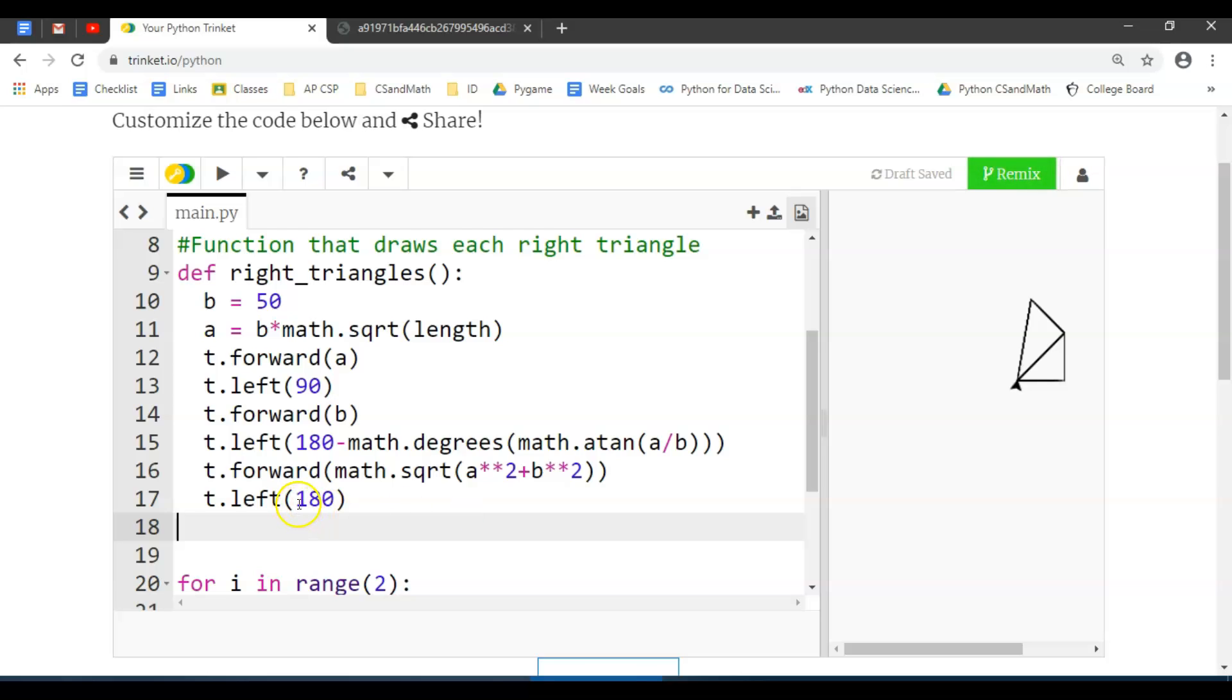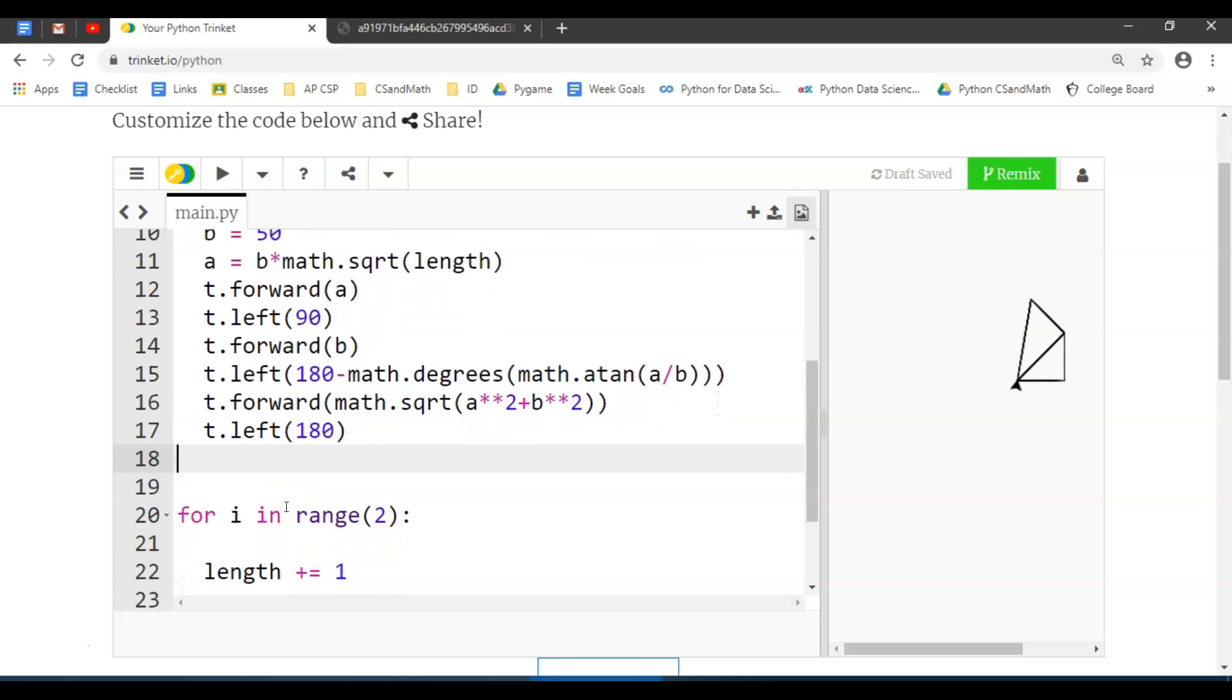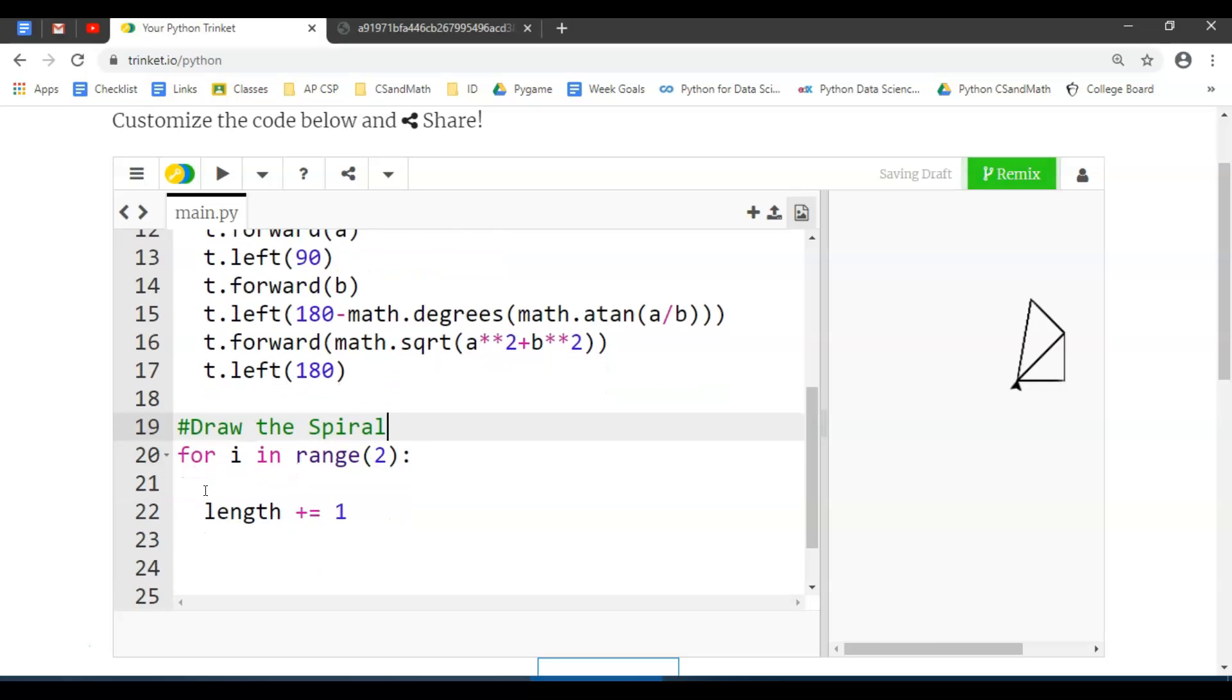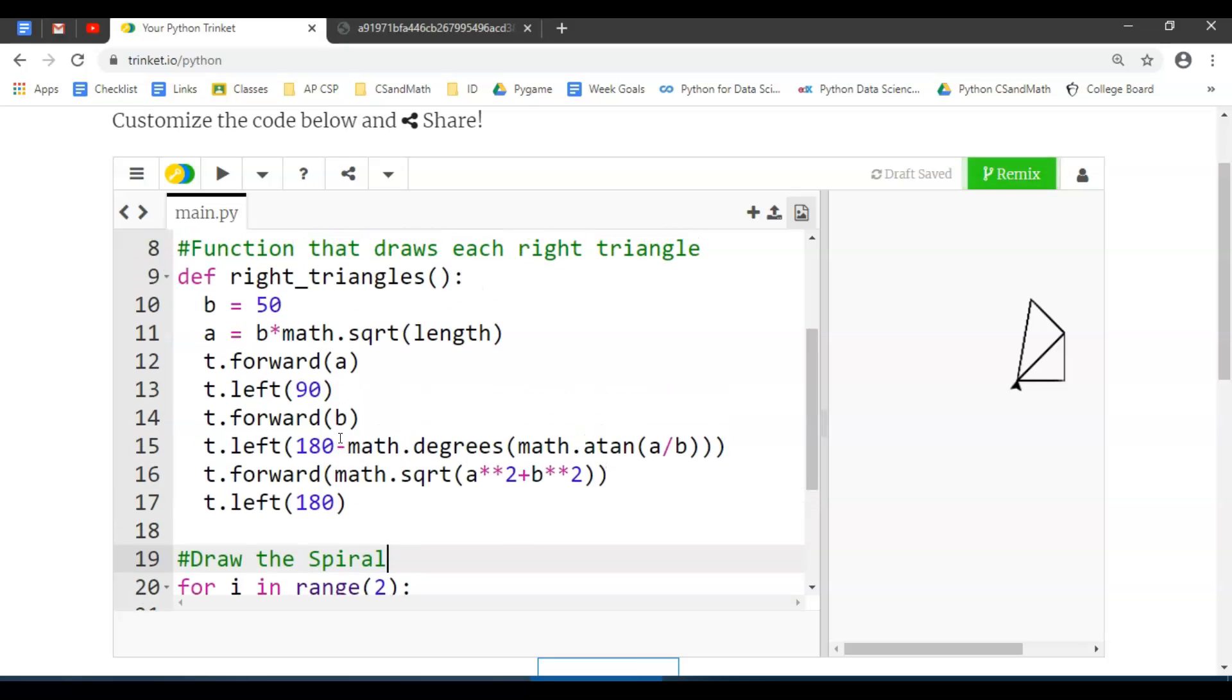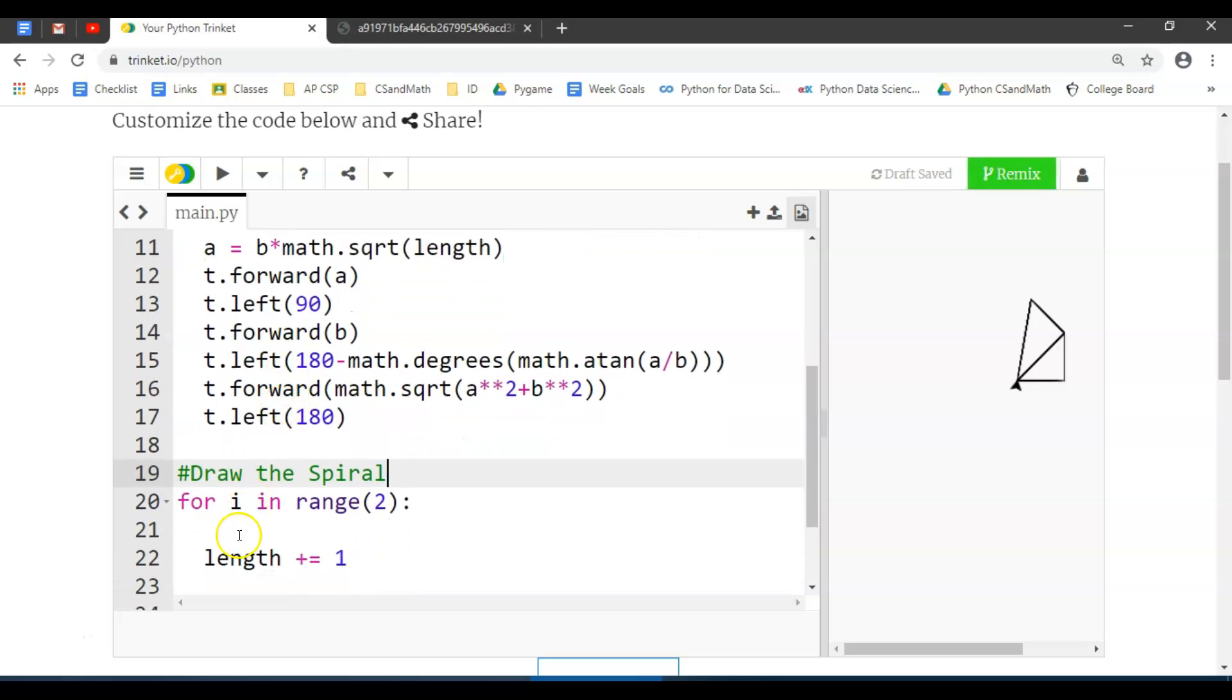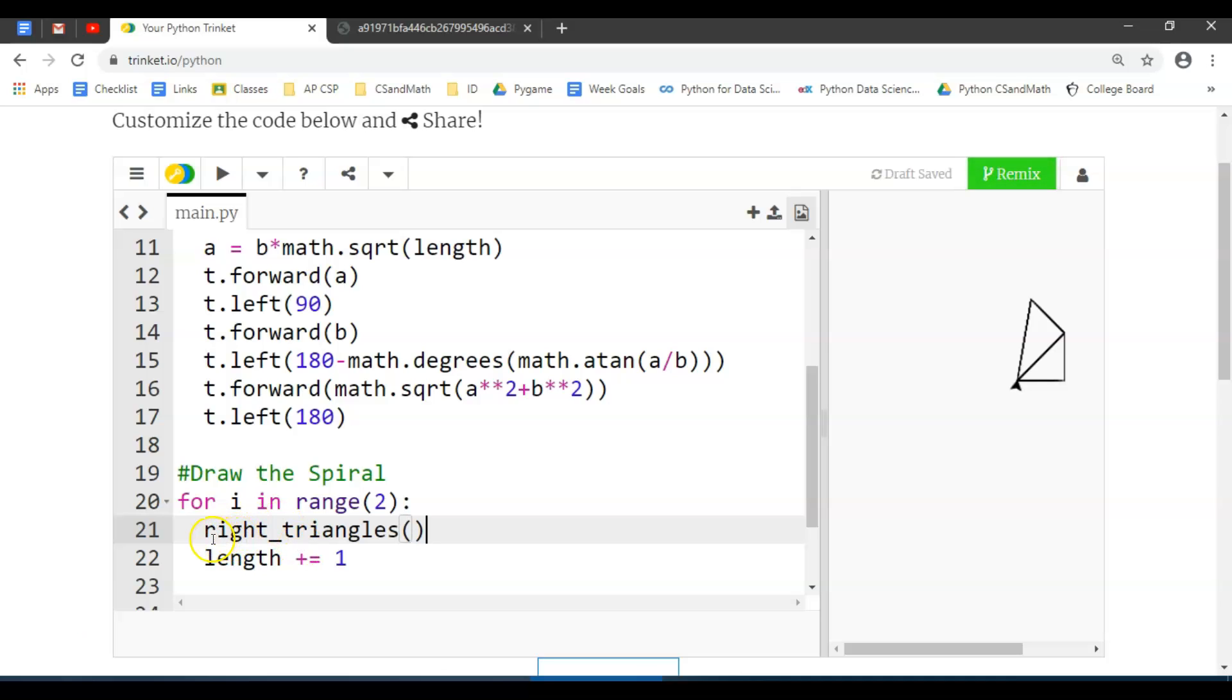If that's the case, all we're going to have to do is for our for loop here, which is going to draw the spiral, is for item in range 2, let's keep calling right_triangles. I would have liked to call it draw_right_triangles, but this is fine.